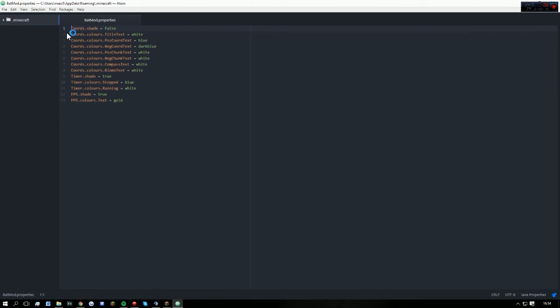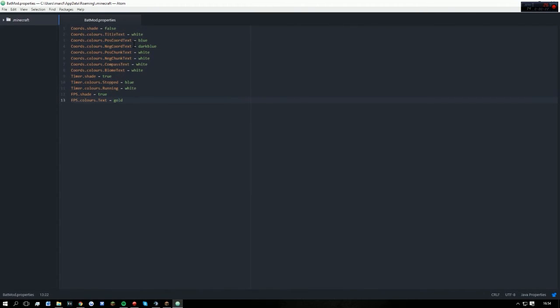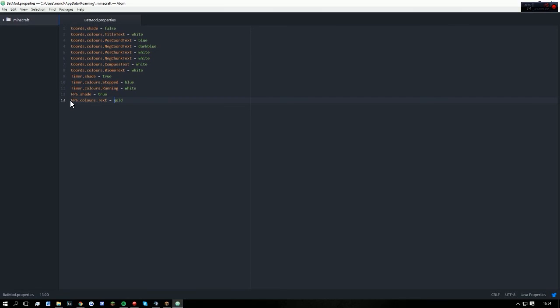Okay, so here we have all the different colors that the text in the mod is edited to. For me, this is all default apart from the FPS color. As I told you before, I've only edited the FPS in my game.